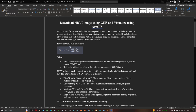Here you can visualize the formula for NDVI. NDVI equals NIR (near infrared) minus the red band, divided by the near infrared band plus the red band. The NIR is the reflectance value in the near infrared spectrum and red is the reflectance value in the red spectrum.